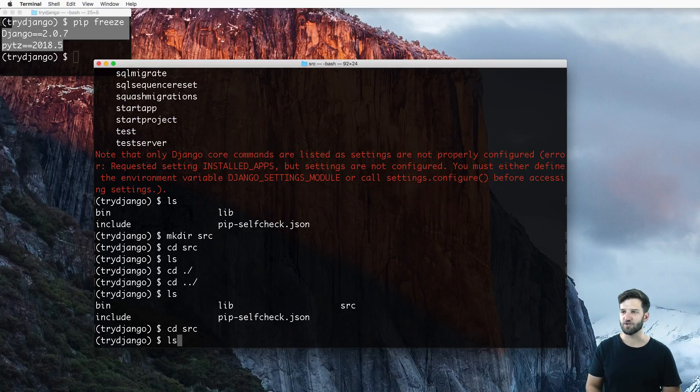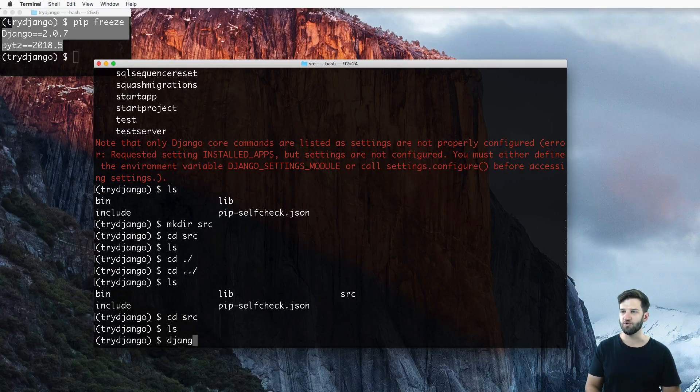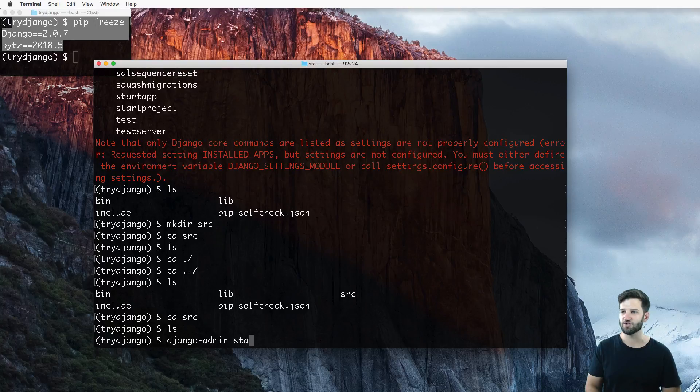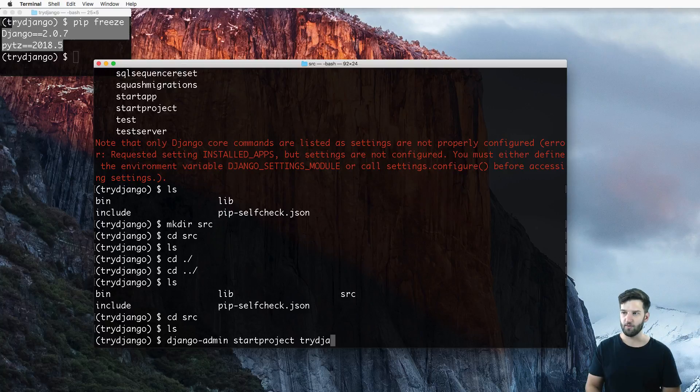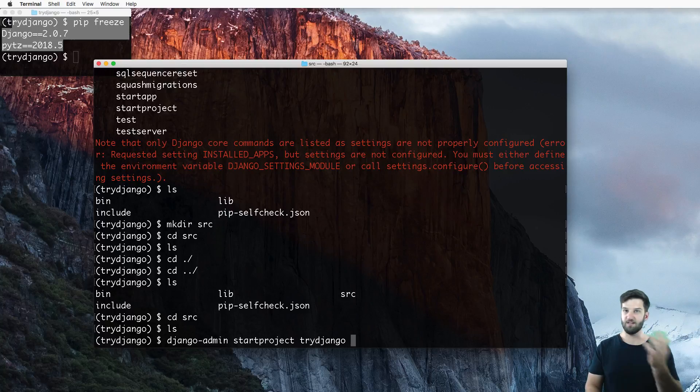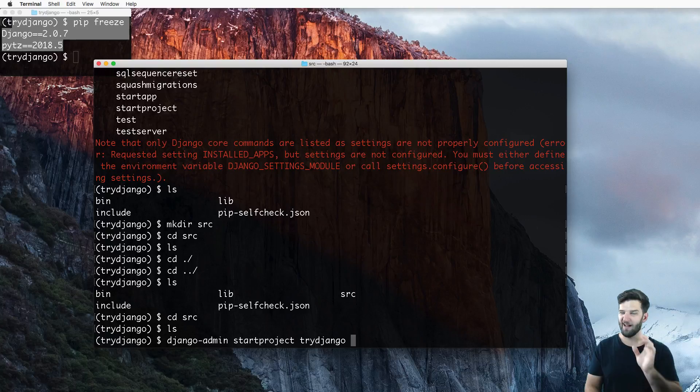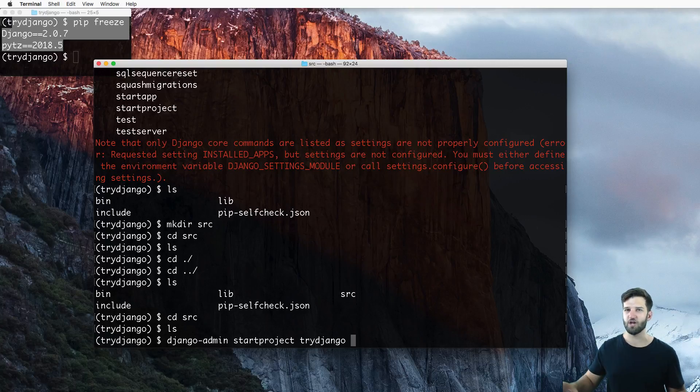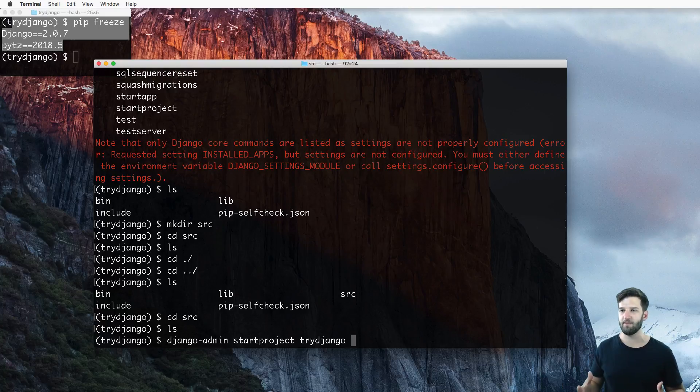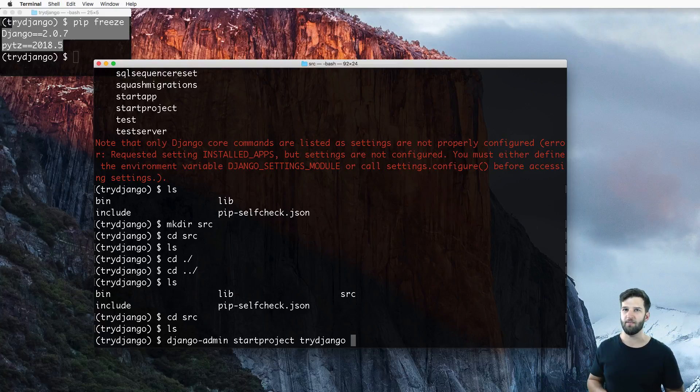So I change into that SRC folder and just do Django-admin start project, and then my project name. What am I going to call it? Well, to be original, I'm going to call it try Django. That's the name of my virtual environment as well, I realized that. But that's okay. You can name your virtual environment and your Django project the same.